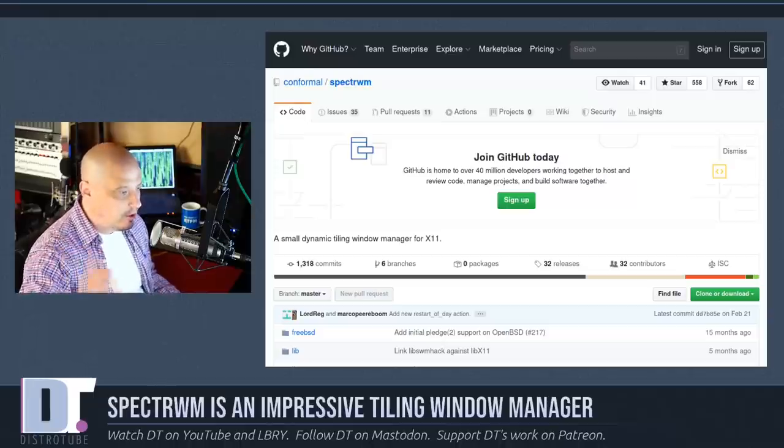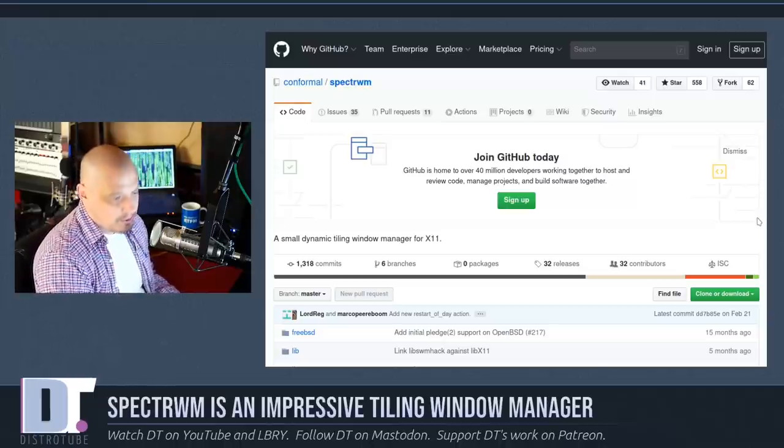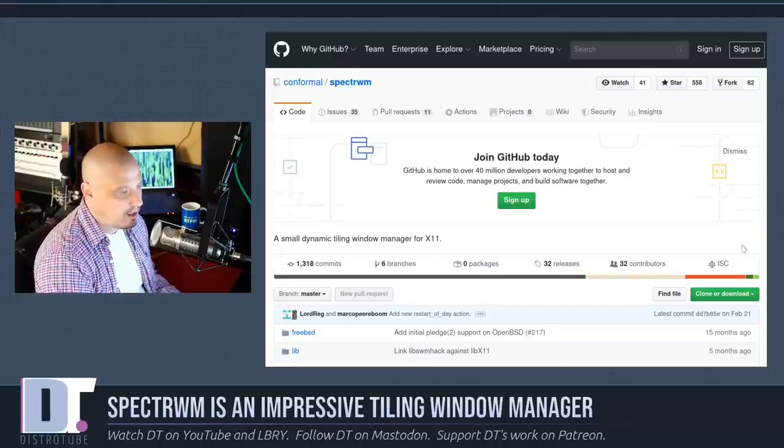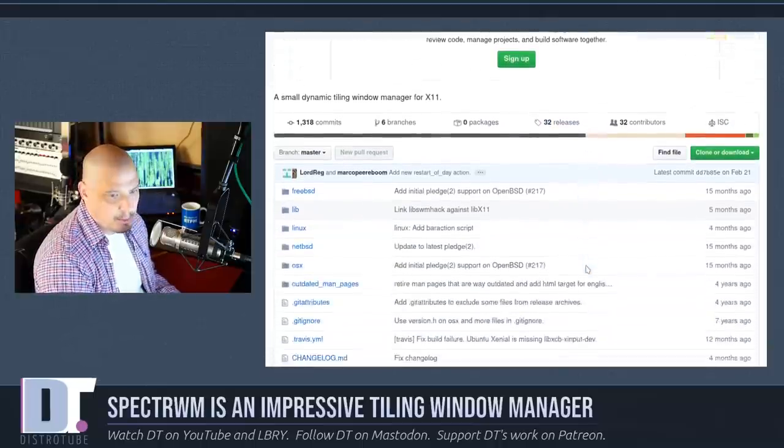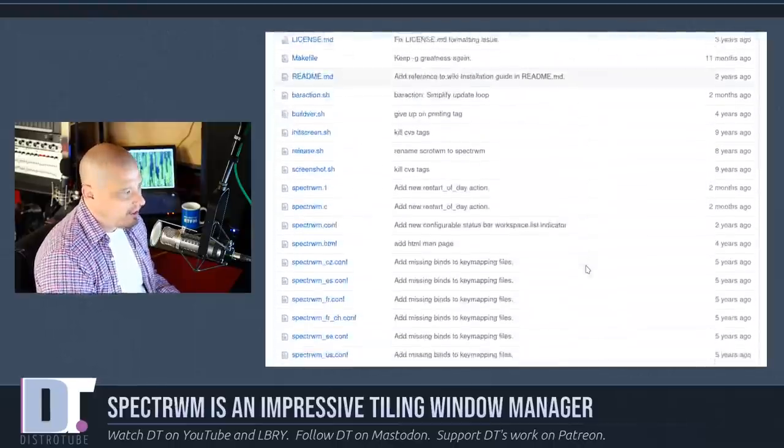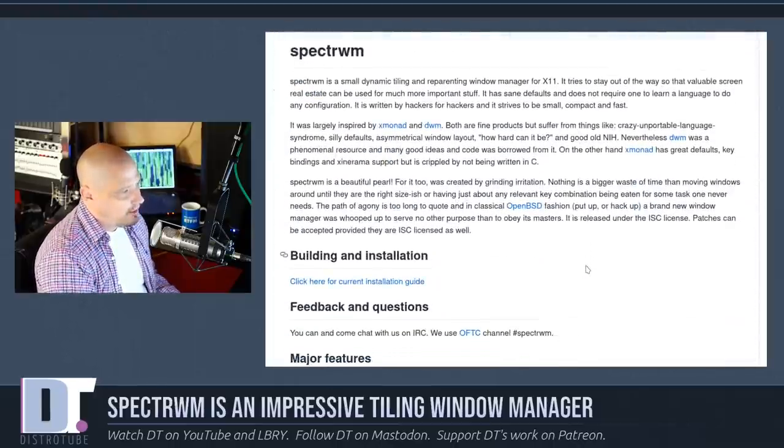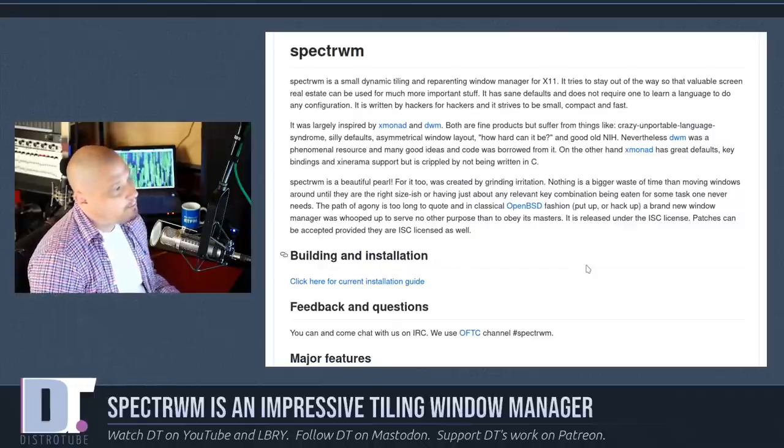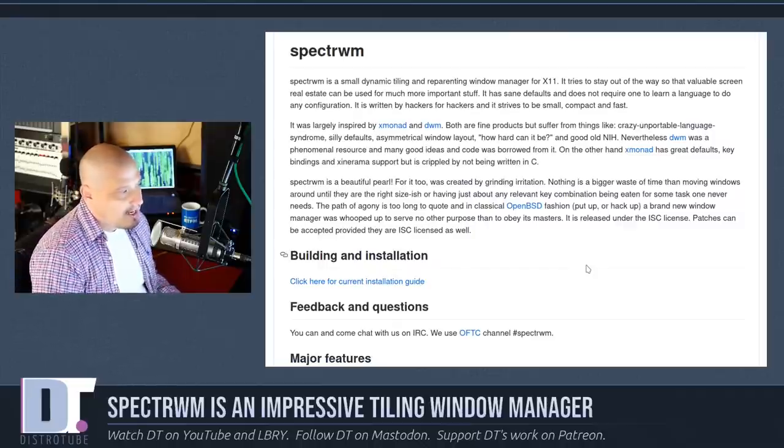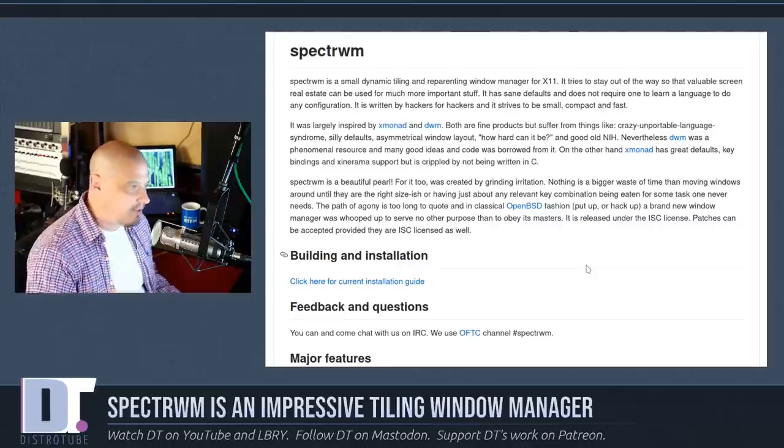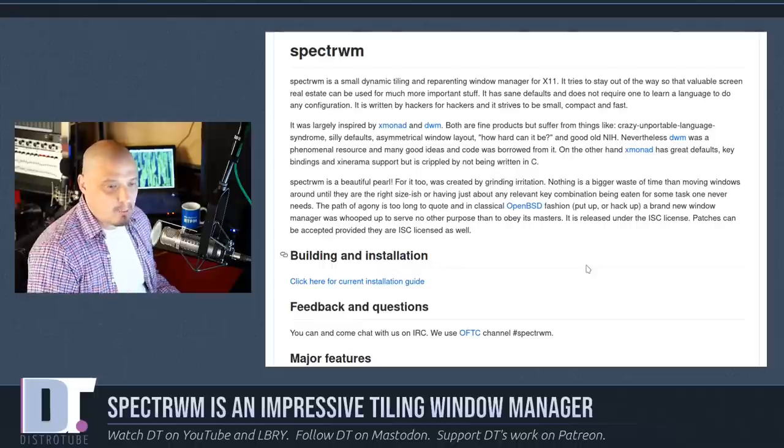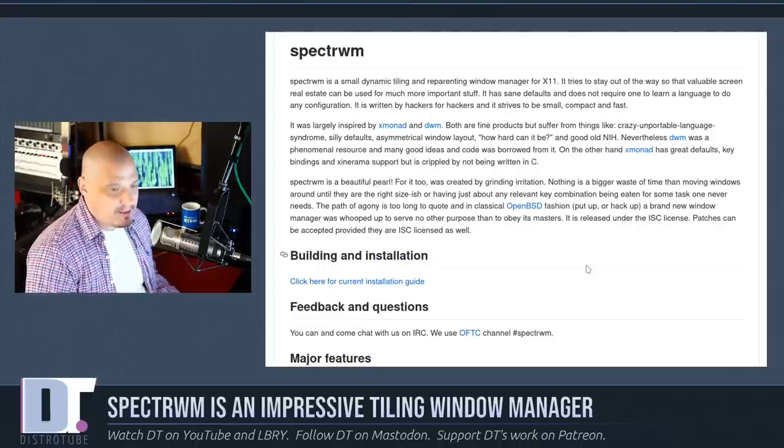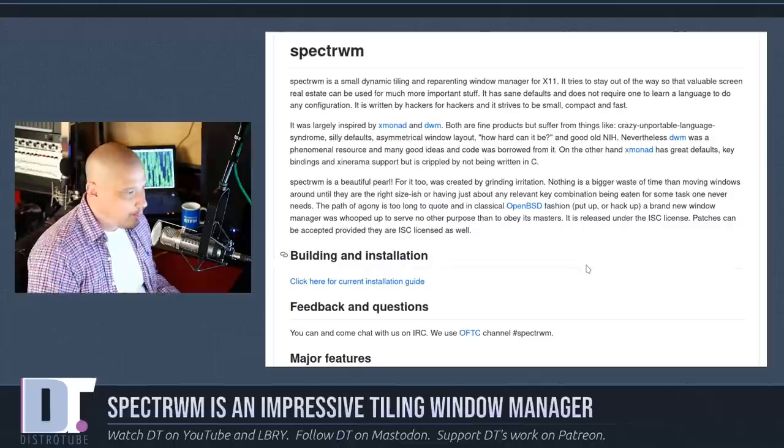Let's take a look at the SpectrWM GitHub page. Their code is hosted over on GitHub. It is free and open source software, licensed under the ISC license, a permissive license similar to the BSD2 license. SpectrWM is a small dynamic tiler and window manager for the X11 windowing system. Dynamic tiling window managers are similar to things like DWM, Awesome, XMonad, and QTile.